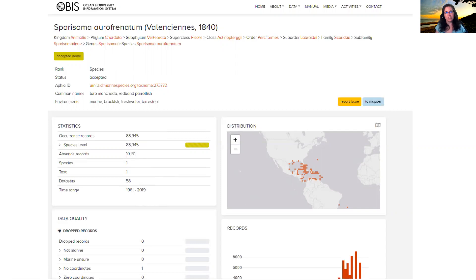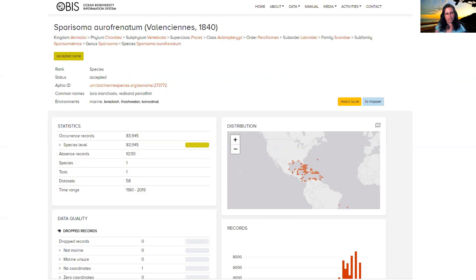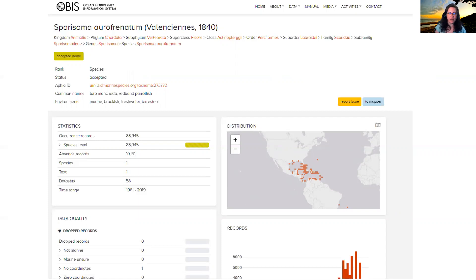So the Darwin Core, what it does for us is it makes it so that you can integrate these data together and then do an extraction on that integrated data resource so that you can start to really dig into the question that you're interested in, which is about parrotfish.